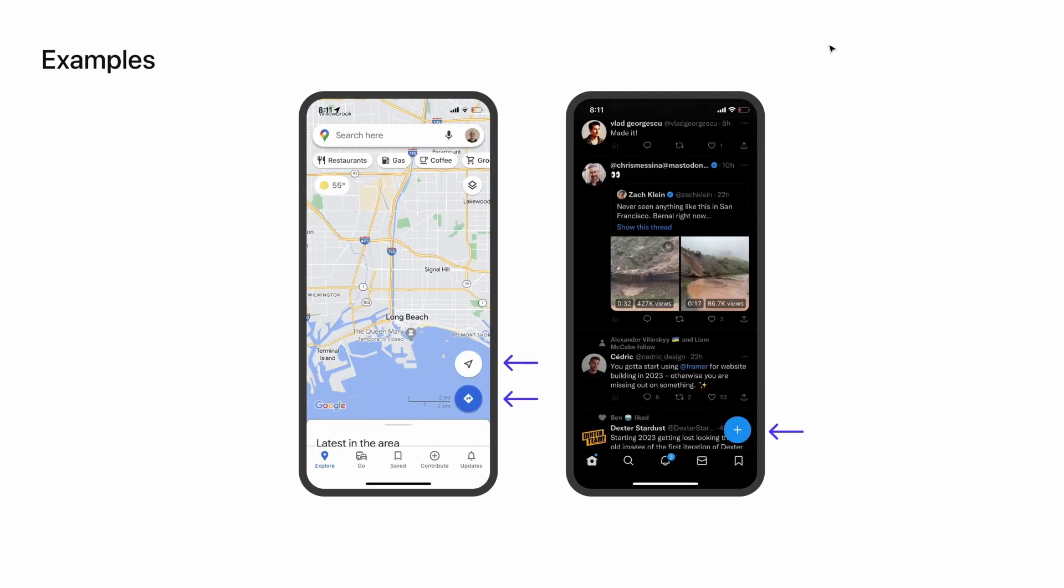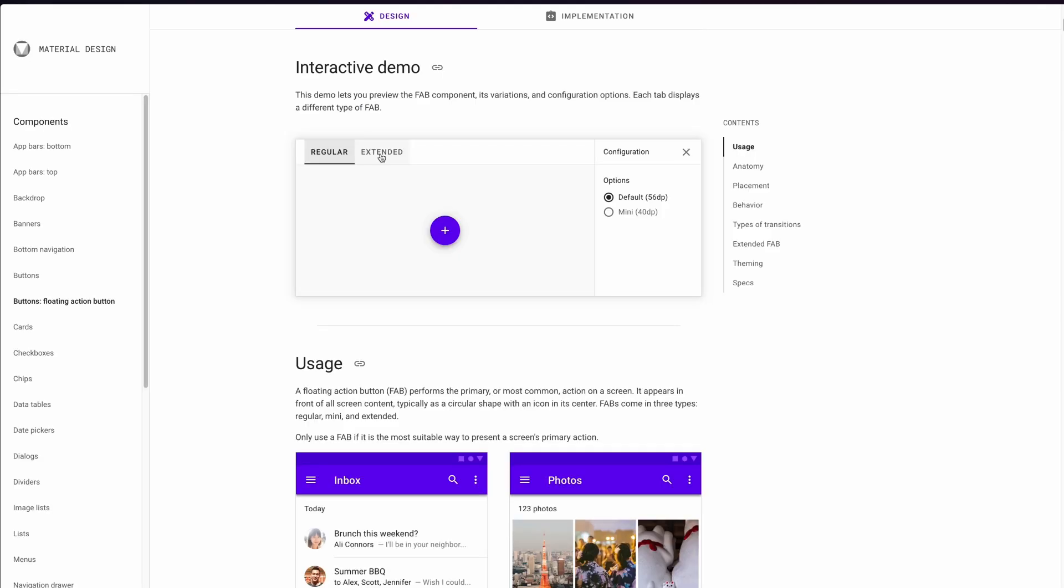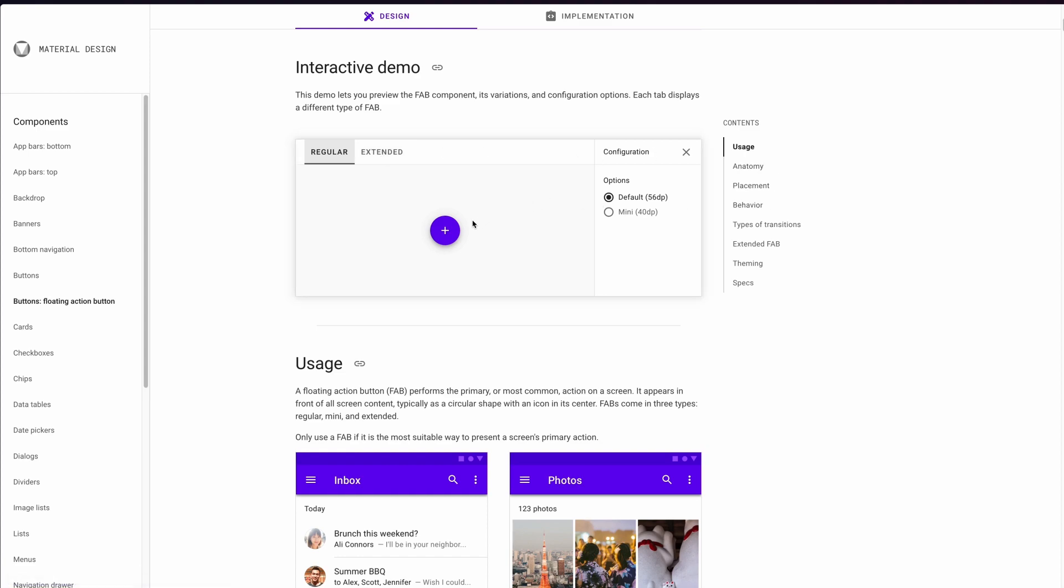Two good examples that I was able to find on my phone were Google Maps, which has two floating action buttons in their UI which is very uncommon but it worked for them, and then in Twitter the composed tweet icon is fixed at the bottom right. If you're not familiar with floating action buttons I recommend going to Google Material Design's website before starting this video. There you can learn about things like usage, anatomy, placement, behavior, and you can even play with an interactive demo for both button types.